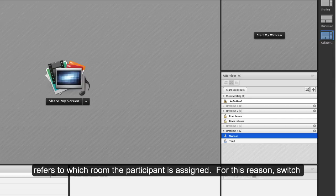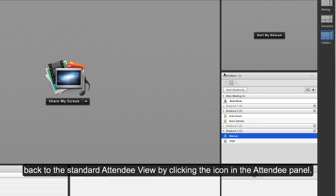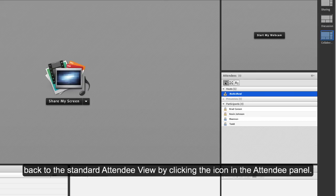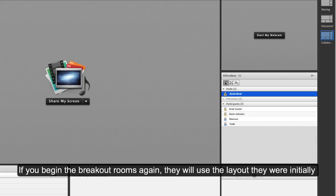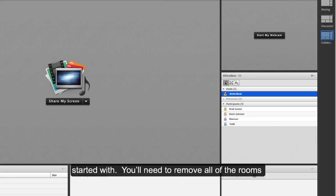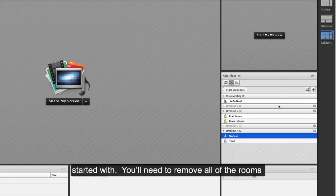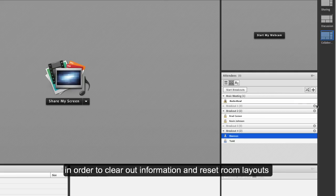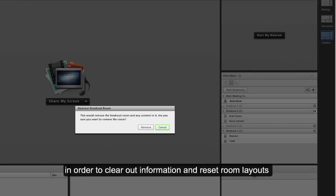Don't be confused if participant names still appear underneath their respective room. This only refers to which room the participant is assigned. For this reason, switch back to the standard attendee view by clicking the icon in the attendee panel. If you begin the breakout rooms again, they will use the layout they were initially started with. You'll need to remove all of the rooms in order to clear out information and reset room layouts.